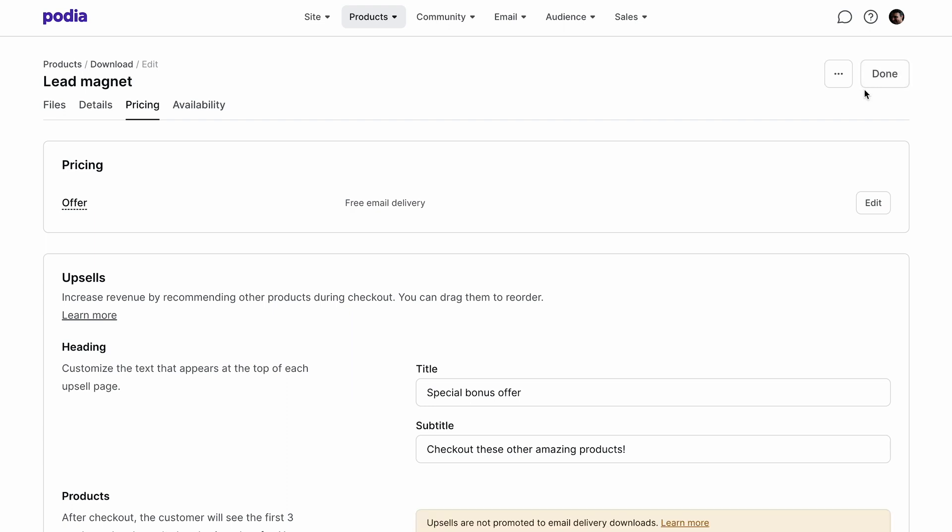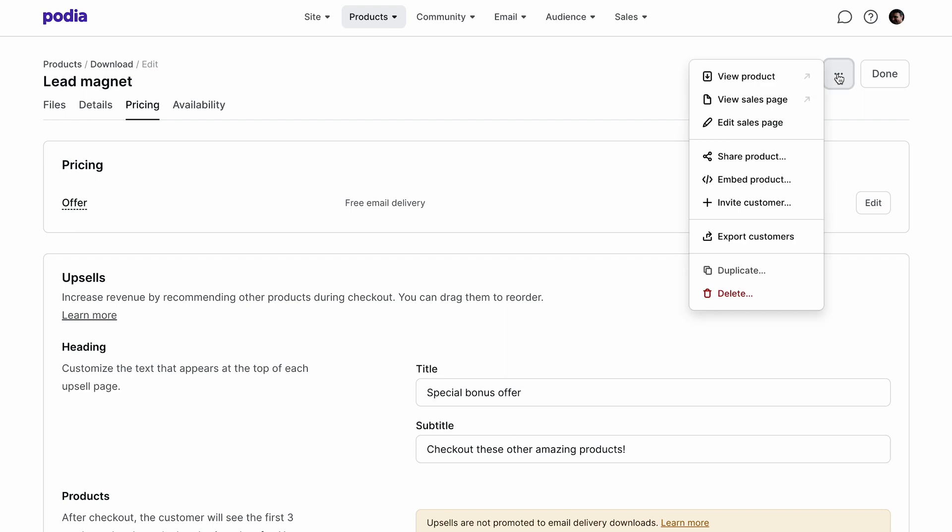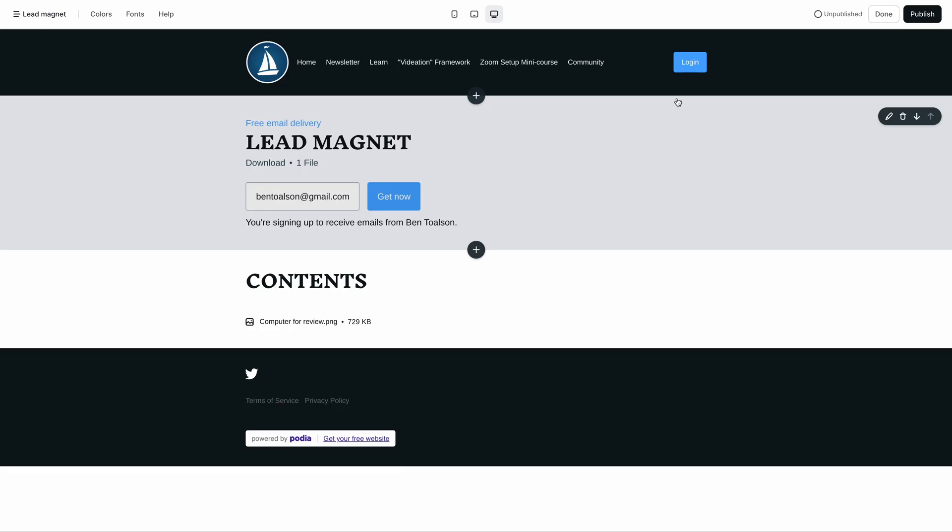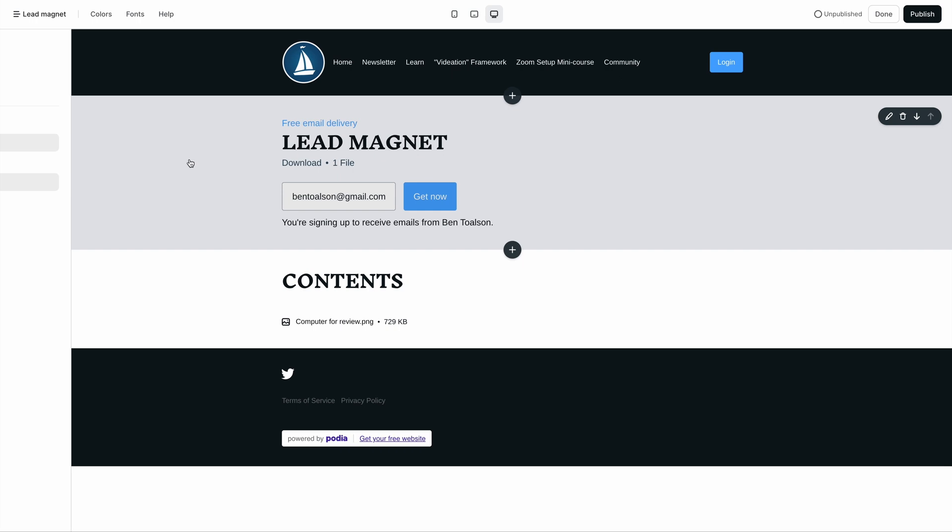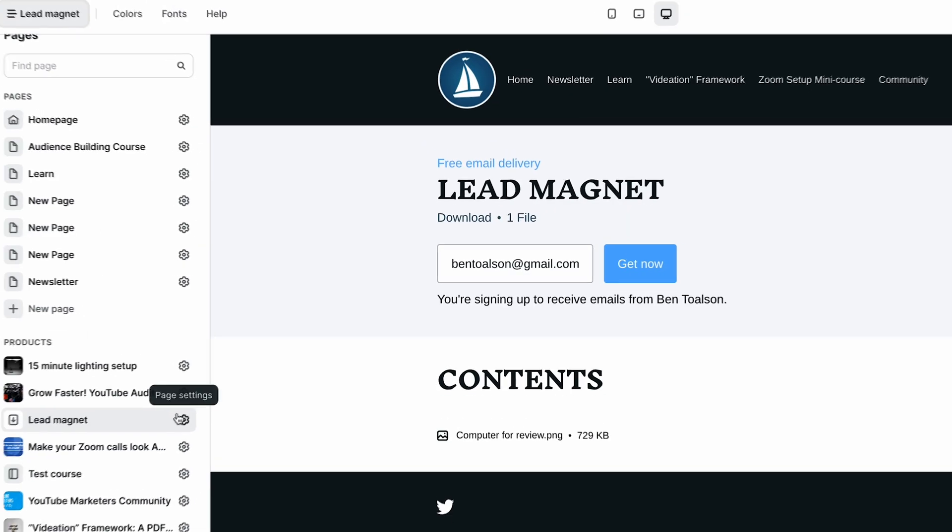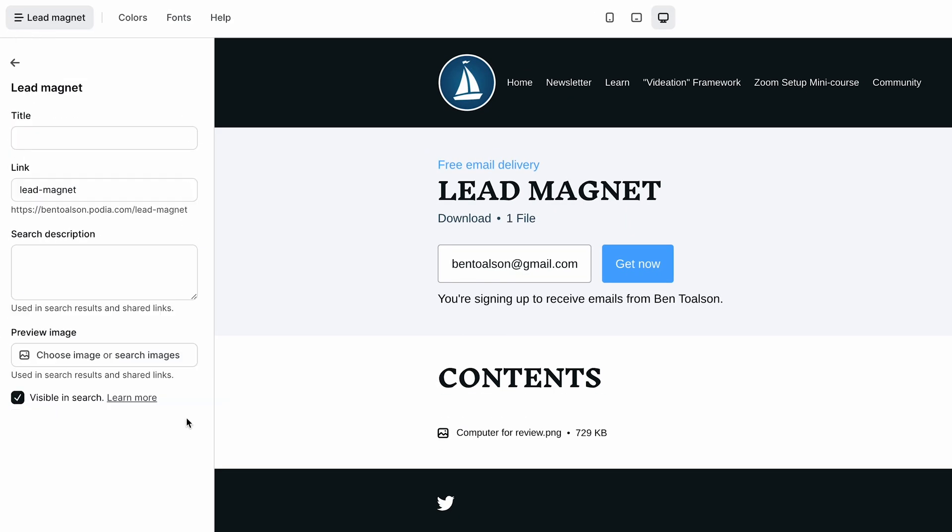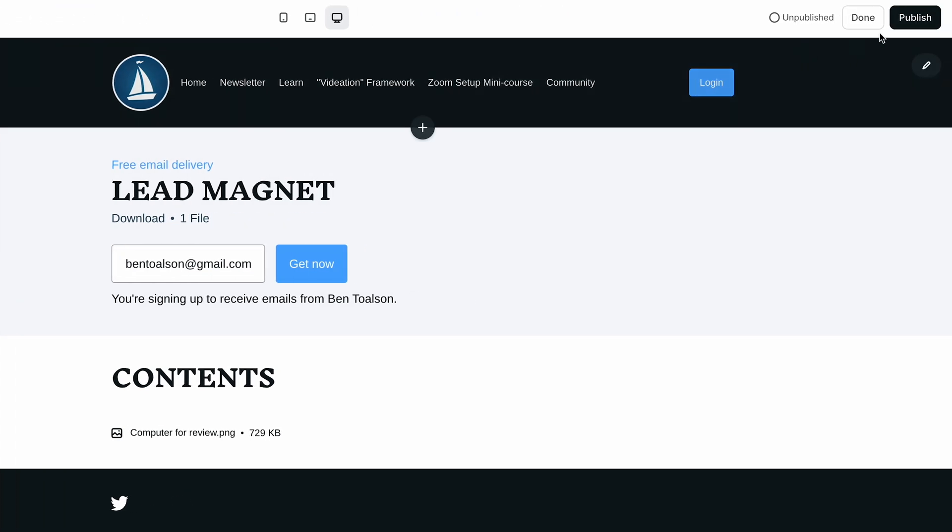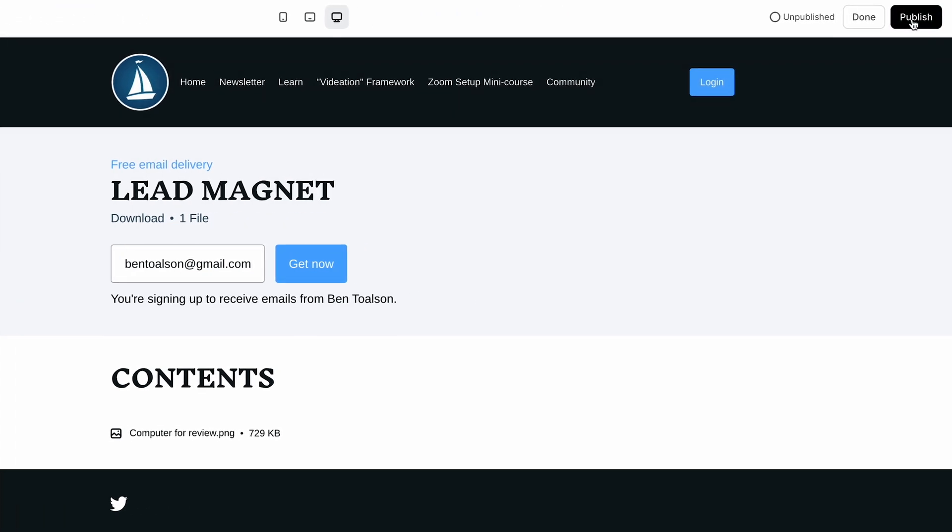To edit this page, click on the three dots on the right hand side of your product and choose edit sales page from the drop down menu. This will take you to a page for your product that you can then modify just like any other page on your Podia site. Be sure to edit the page settings to make sure your lead magnet URL is what you'd like it to be. Once you're finished, click the publish button in the upper right of your screen.